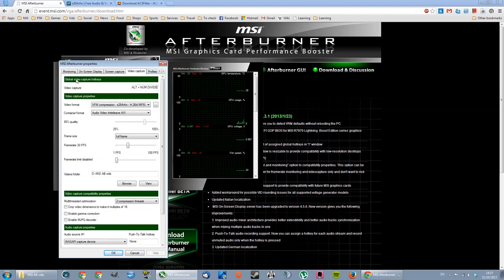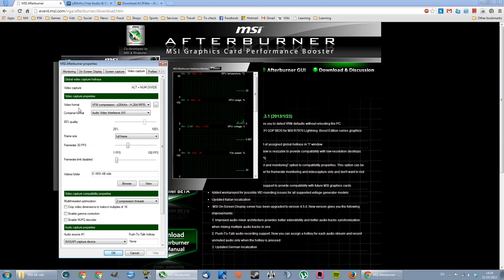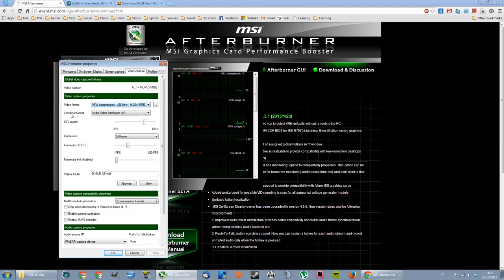First thing to do is set up a hotkey, so when you want to start video capturing, this will be the key or a combination of keys that you'll press to record. Video format is the codec. I'm gonna go through this later. Let's just leave it like this for now.